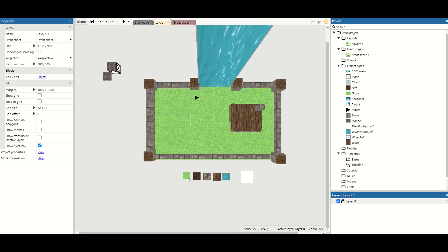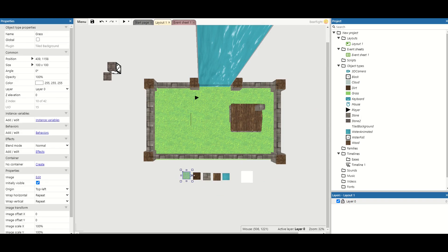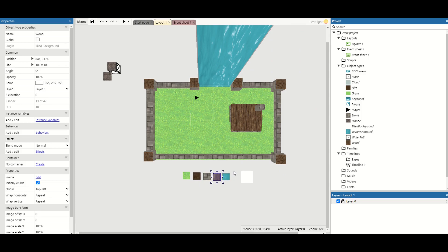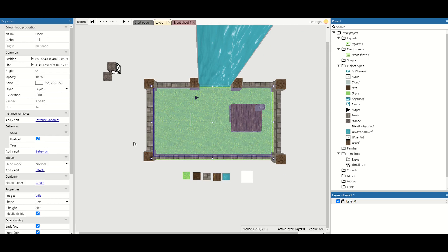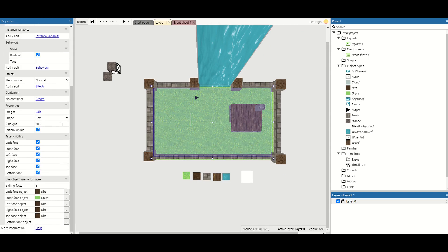I've got my different textures here. I've got my grass, I've got a dirt tile, I've got stone, wood, and I'll get to water a little bit later because that's a little bit different. So I click on my grass floor.